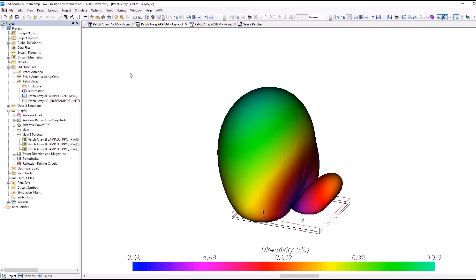You can also plot the theta component of the electric field, the phi, right-hand, left-hand circular polarization, etc., using the similar antenna measurements.